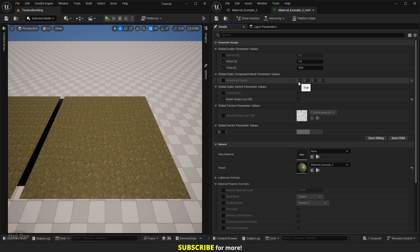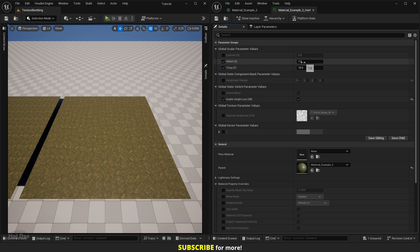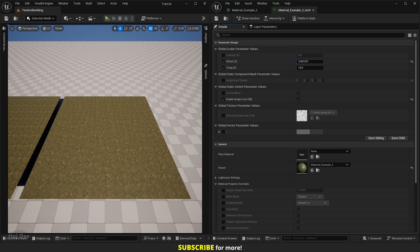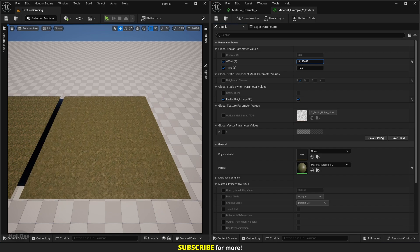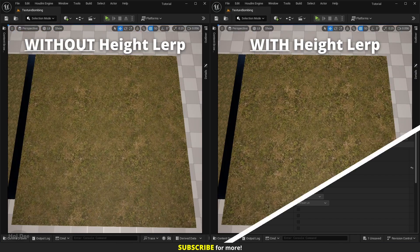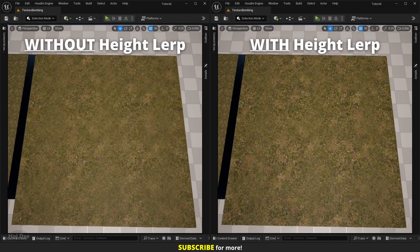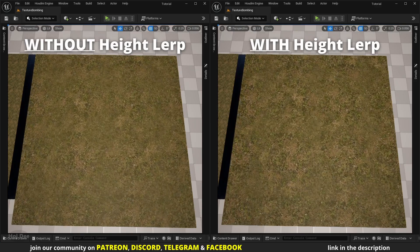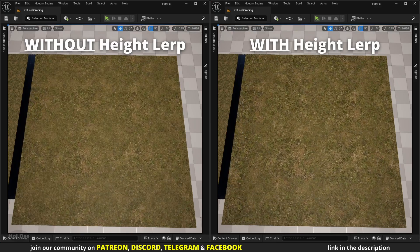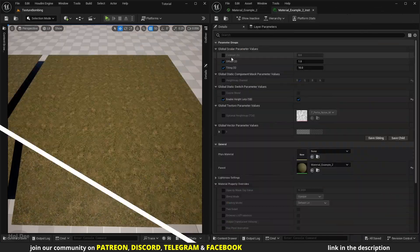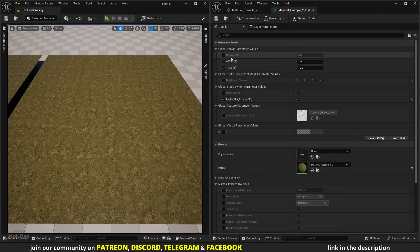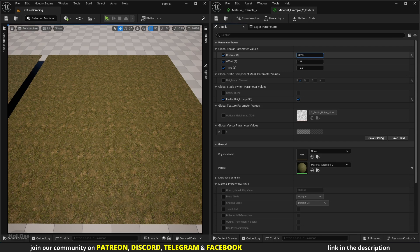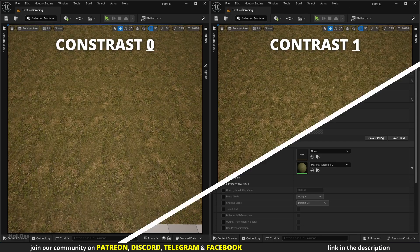We can see that the blurred areas where the different sections of the texture overlap become more clear. We can see it better when tweaking the offset value. Contrast controls the contrast of the height map. If we enable it and start increasing it we can better see how it affects the transition areas.